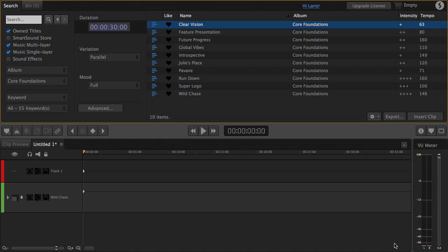Mood mapping allows us to change the instrumentation and mix inside a clip. Timing control allows us to shift the beats in the music to match the video. And the brand new Cut Video to Music allows us to export markers so that it's easy to shift the video to match the beats in the music.